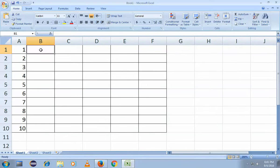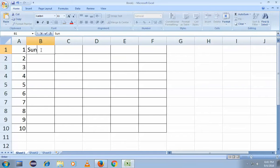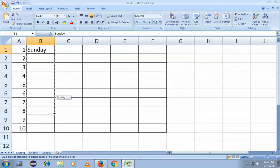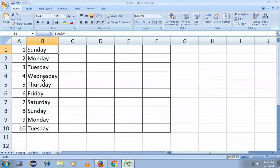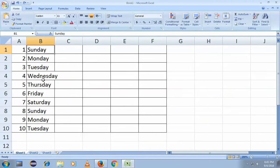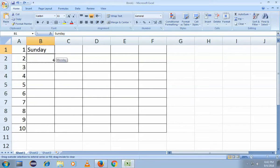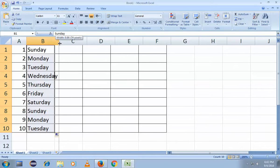Now what if you want Sunday, Monday, Tuesday and so on? Just type the word Sunday, then simply drag it without using the Control key. You can see it auto-fills the days. For one number I used Control and drag, but for day names I simply drag without any Control key.